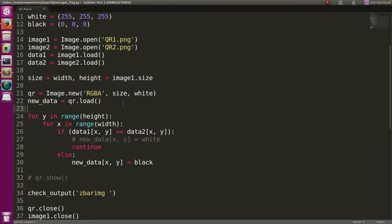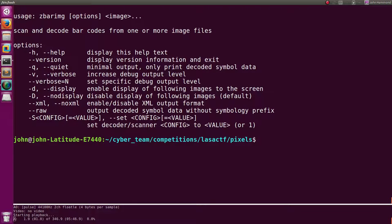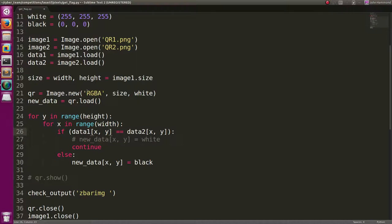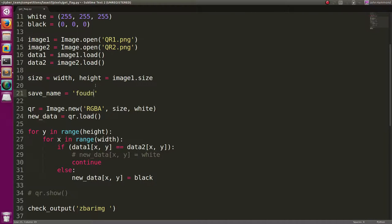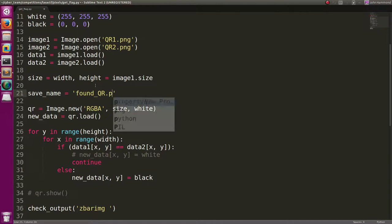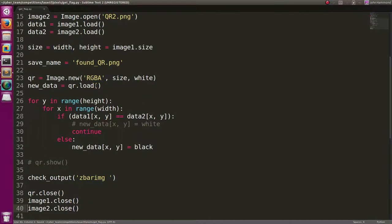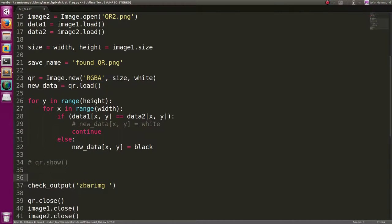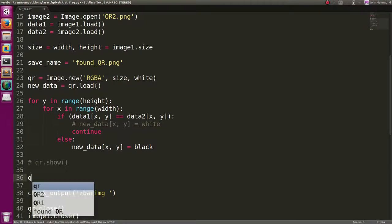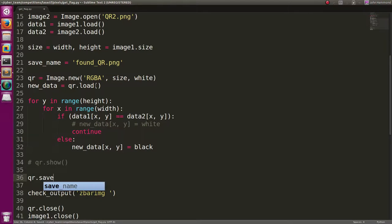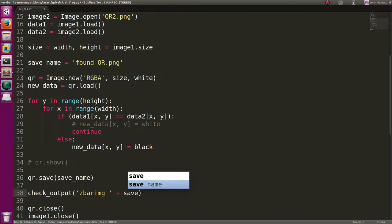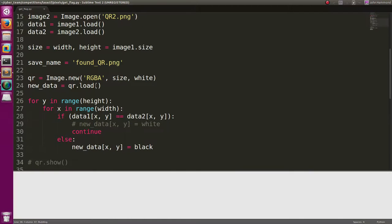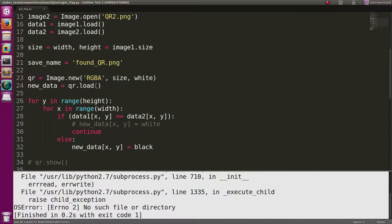Now we can use check output with zbar image. Actually, it's going to need a file name, right? Yeah. It needs an image file to read out of. So let's go ahead and save this somewhere. Let's get a save name equals found qr.png. That's fine. And let's do qr.save with that save name. So now it saves it. Zbar image. And then let's concatenate on that save name. Now when we run this,